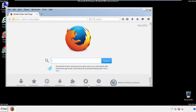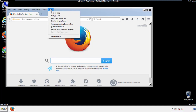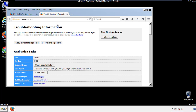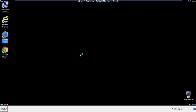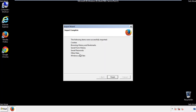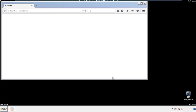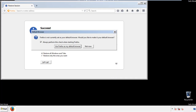Now we'll reset the browser. Choose Troubleshooting Information and Refresh Browser. Finish — and we're done. Just get rid of this.